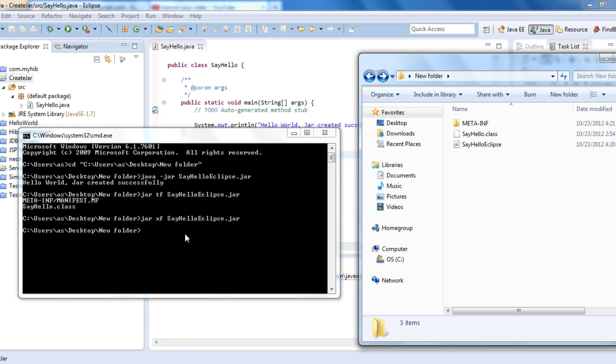You can even update the JAR that has been created in Eclipse as well. This is how you create a runnable JAR from Eclipse. If you're using any web application or other projects, we will see that in the next session in detail. This is the basic high-level knowledge of how to create a JAR in Eclipse. I hope this tutorial is helpful. Thank you.